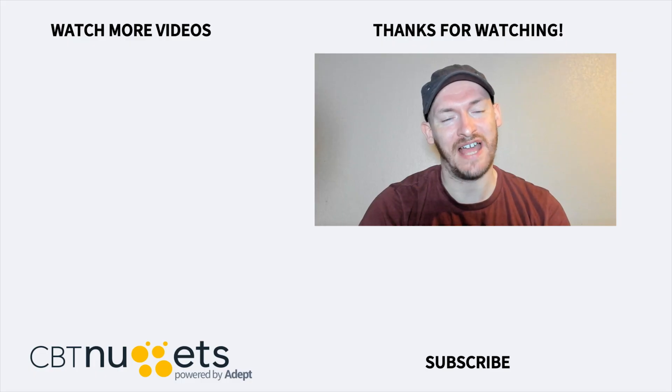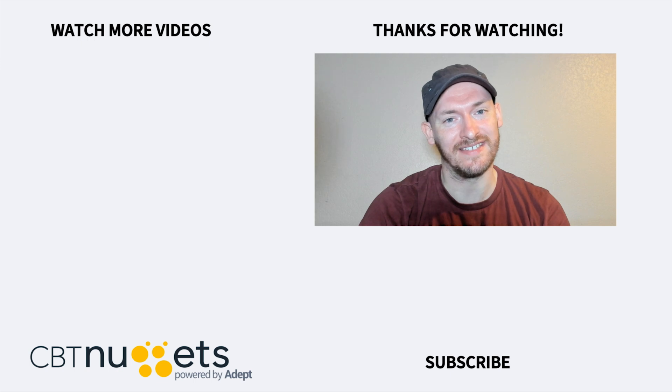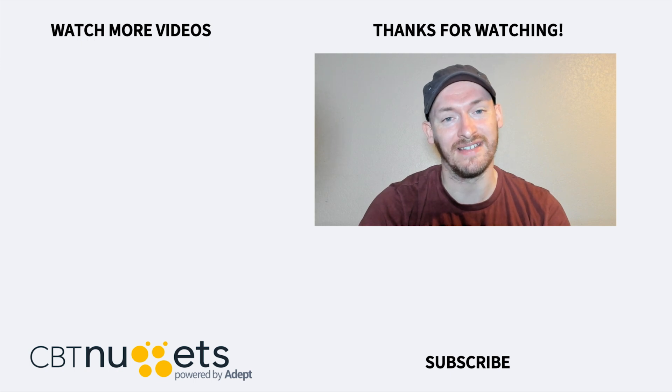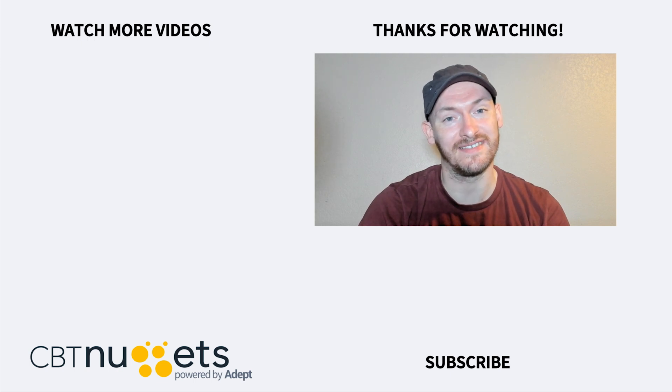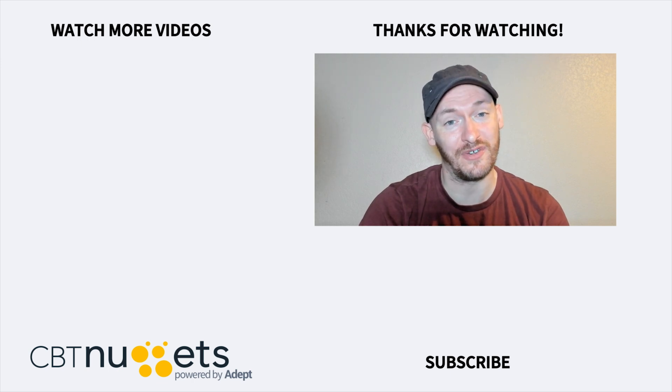Thanks for watching. If you're interested in a career in IT or just looking to brush up your IT skills, then be sure to visit cbtnuggets.com for a free trial.